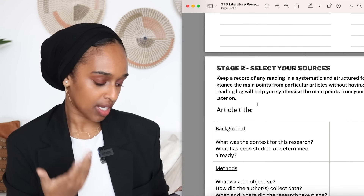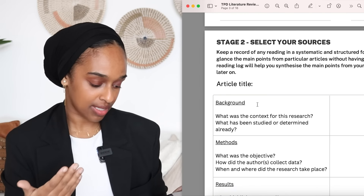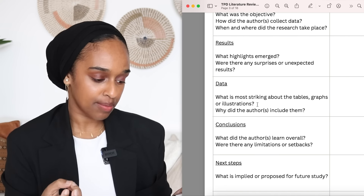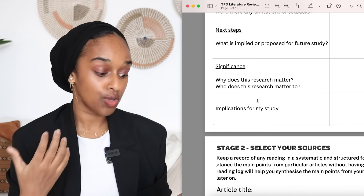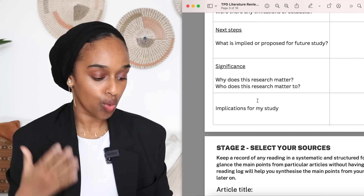The reason I've added critical reading so early at stage two is so that when you're picking your sources and doing the reading, you're reading critically and won't have to go back and critique again later. Things I've included are: significance — why does this research matter and to whom; what is striking about the tables; why does the author include different graphs and data; were there any limitations or setbacks; what were the objectives; when did the research take place; how did the author collect the data. I've got this framework for five papers.